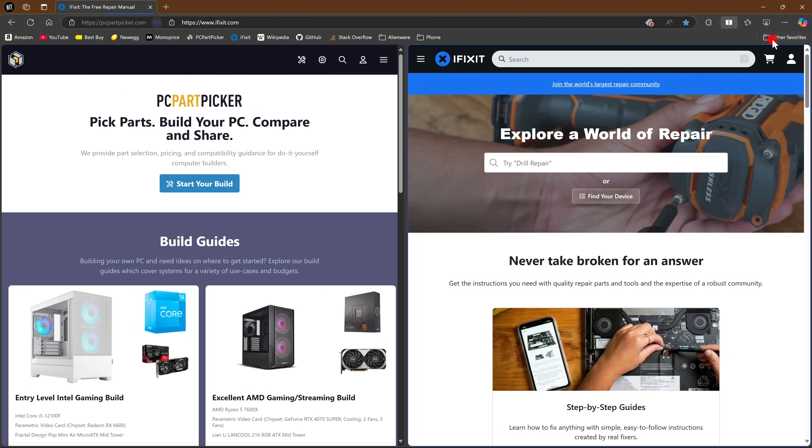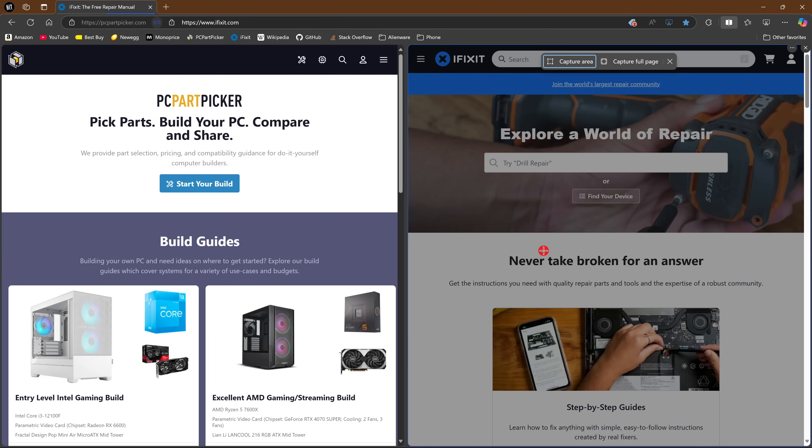To do a screenshot, just click the icon to the left of the menu icon. You'll have the same screenshot options I mentioned earlier with Firefox.